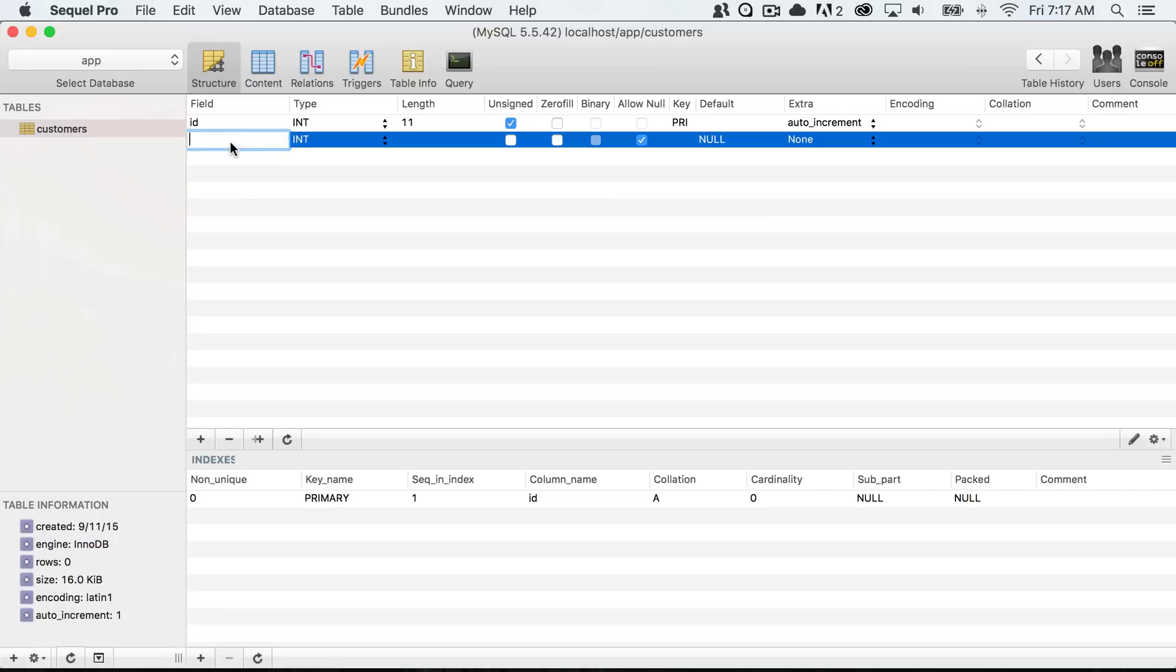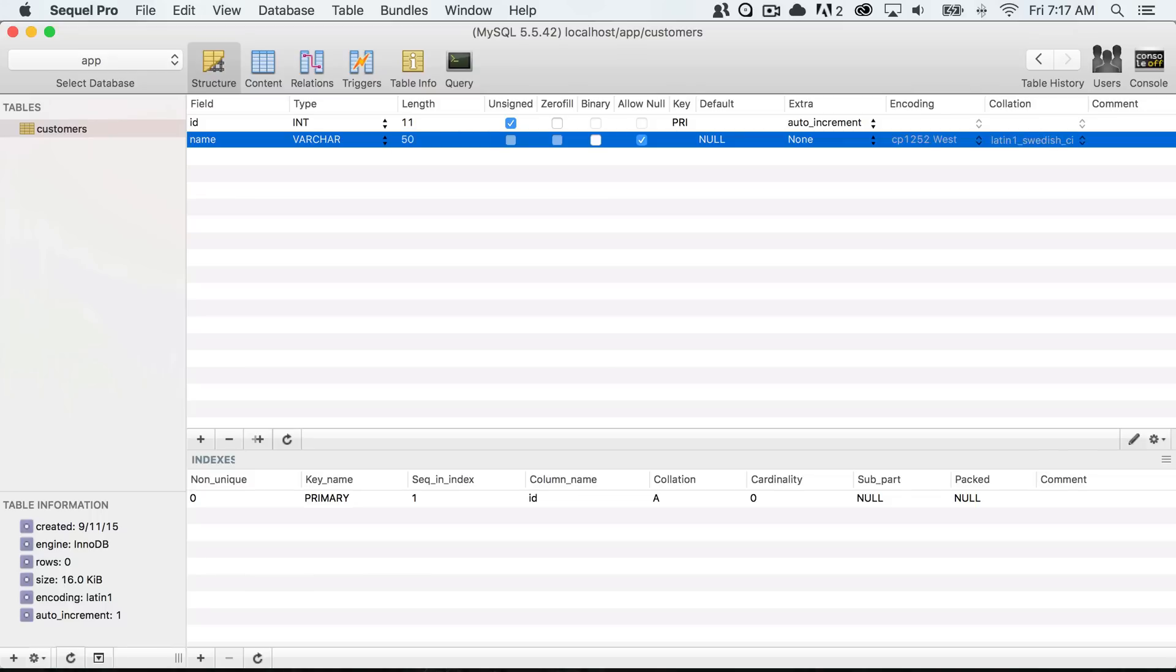It's going to have an ID and a name. Normally with Laravel you would use what's called migrations, and that's a way of building your tables and data using code. But for simplicity's sake we're just going to create our customers table here.